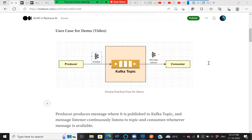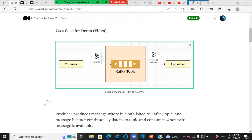Hi all, I'm Rachana. Today let's look into a simple Kafka flow for a publish-subscribe message. A producer produces a message or publishes a message to a Kafka topic, and the consumer listens to the topic and consumes a message from the Kafka topic.